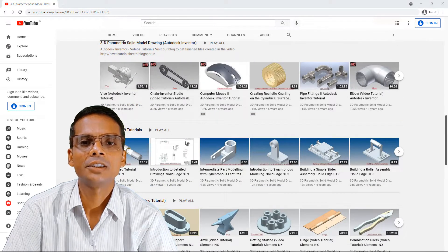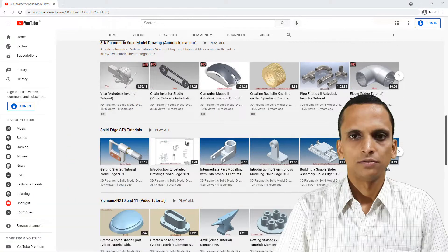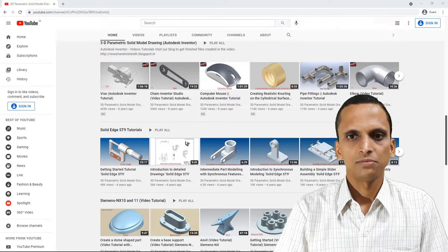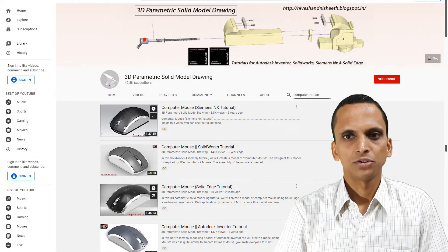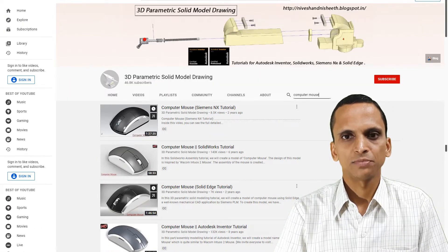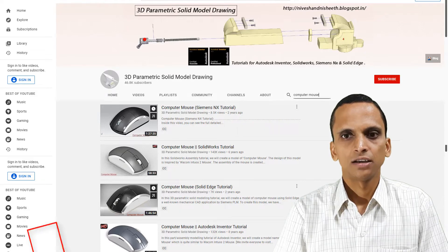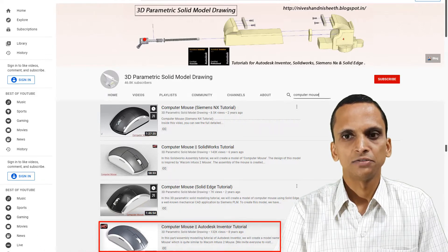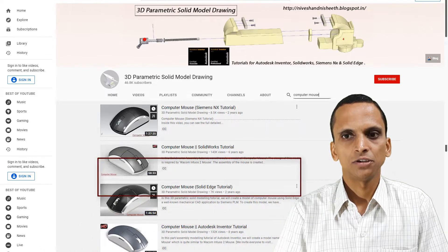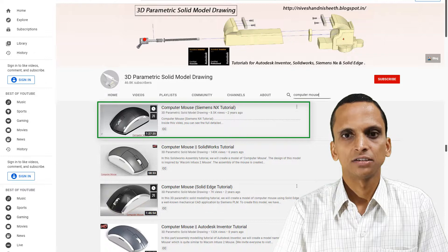Specialities of our channel: The videos available here mostly display the application side of various mechanical CAD applications like Autodesk Inventor, SolidWorks, Siemens NX, Solid Edge, etc.